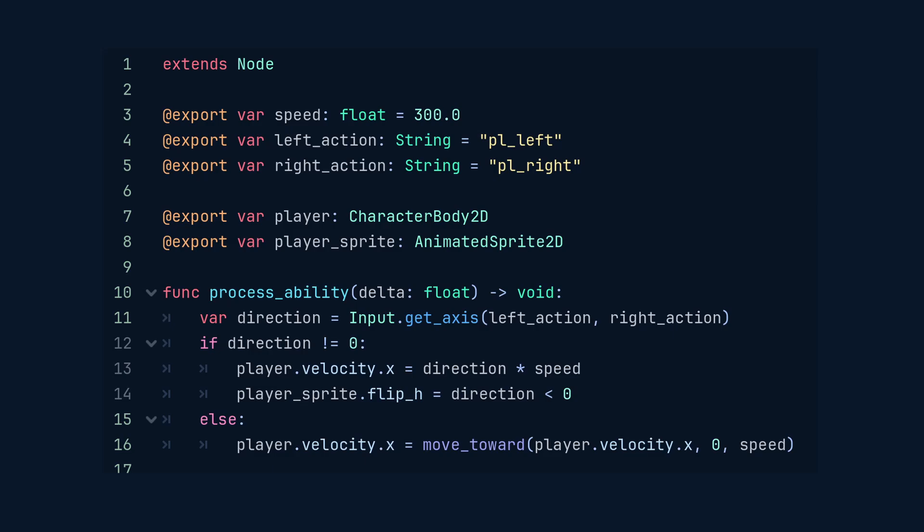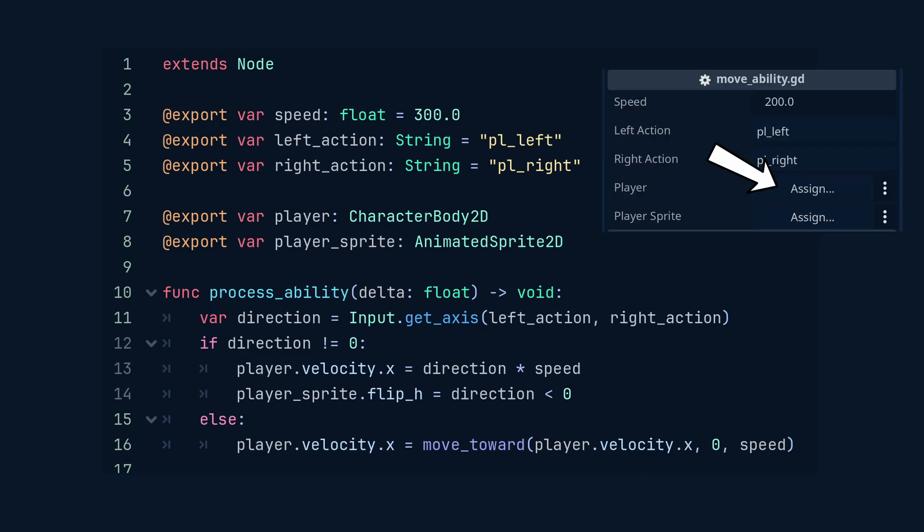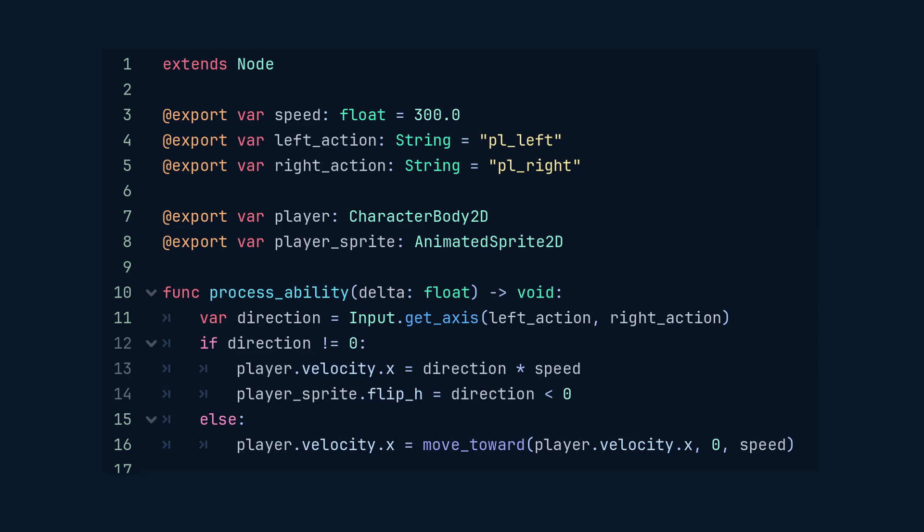The exported var player is a reference to the actual character body 2D, the object we want to move. I can tell it what to move by assigning it in the inspector. The exported player sprite is a 2D sprite we're flipping left or right when the player moves. It's separate from the movement itself and it's purely visual. This keeps visual logic out of your player script and contained here in the ability.